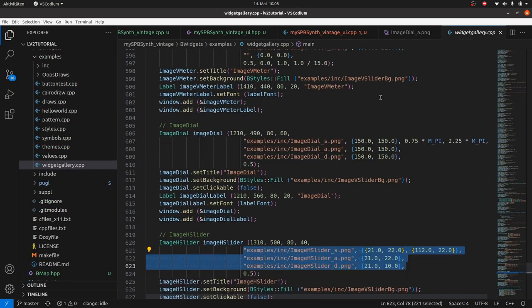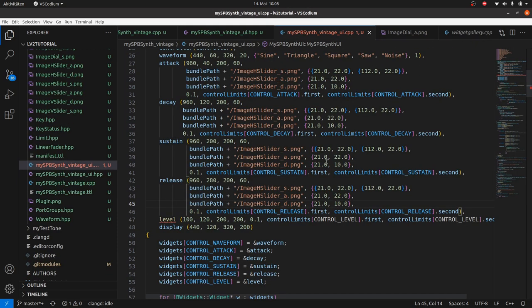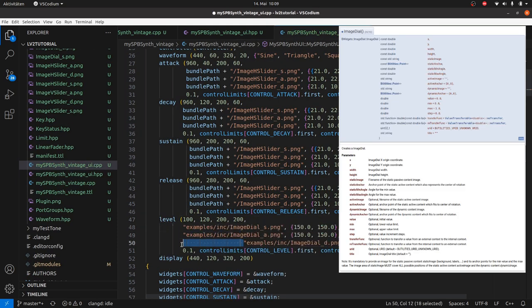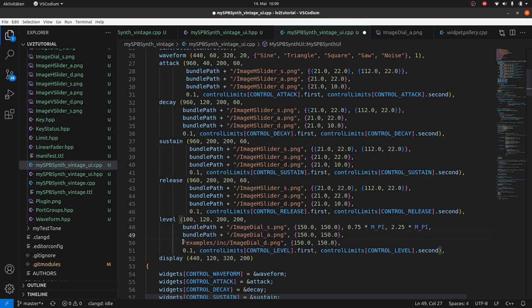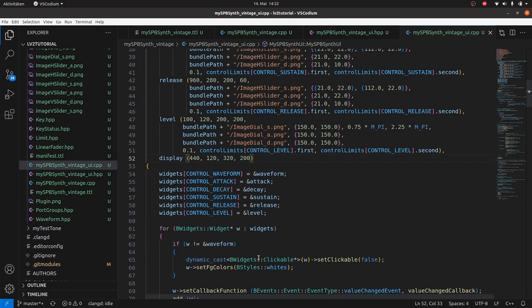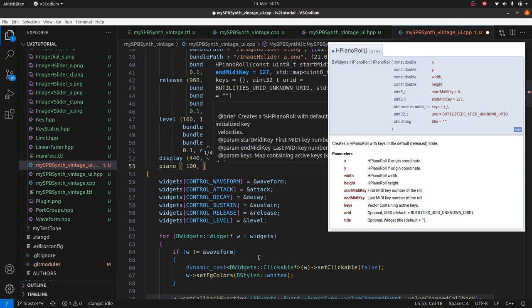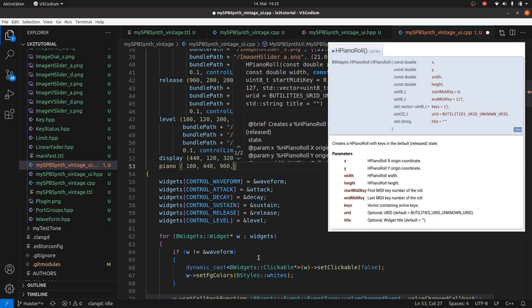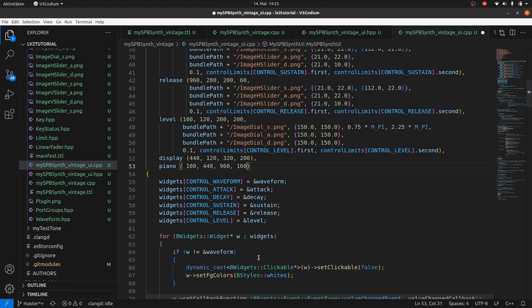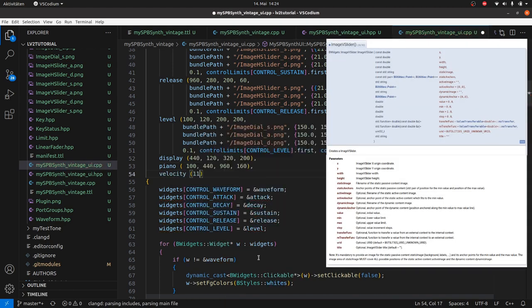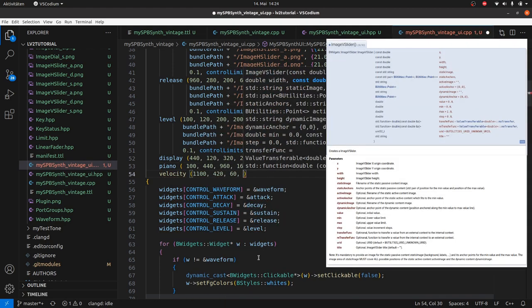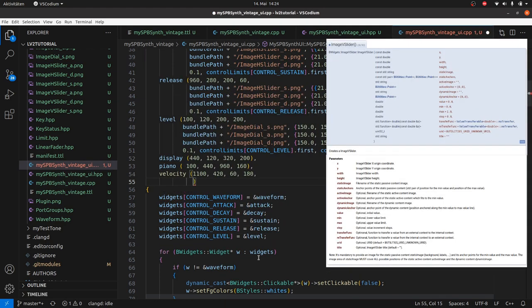Same procedure with level and image dial. Piano is initialized with its coordinates on the bottom middle of the UI and the image V slider velocity next to it on its right side.